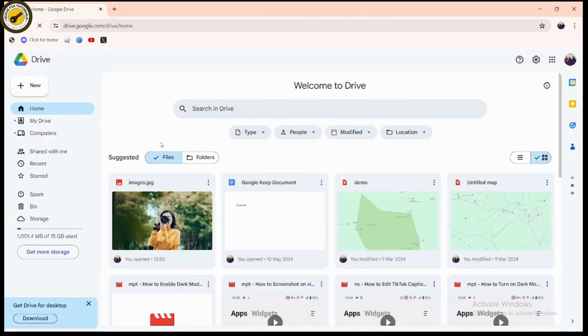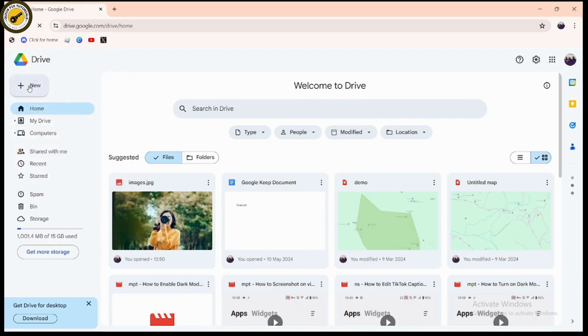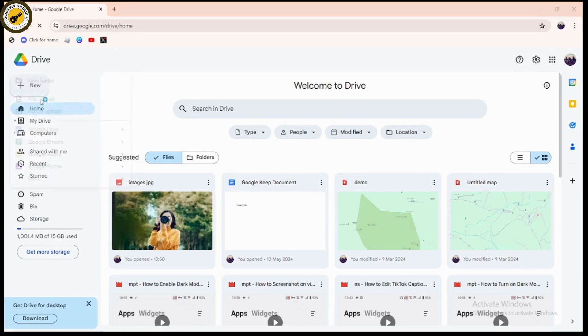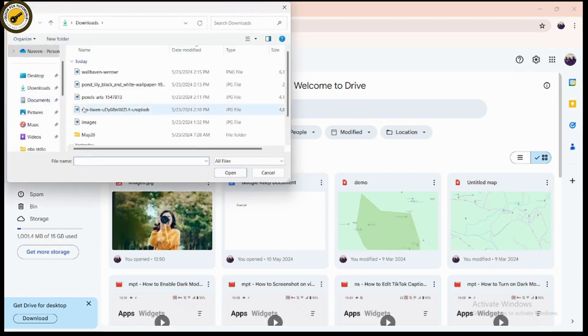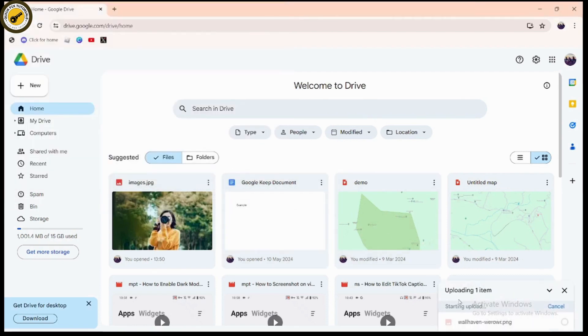you'll have a New option on the upper left side. Click on New, then click on File Upload. Choose a file that you'd like to upload, click on that file, then click on Open, and the file will start to upload.